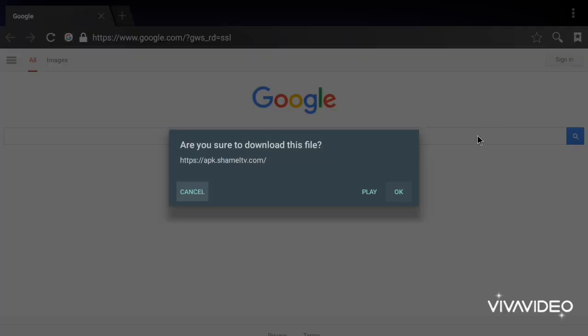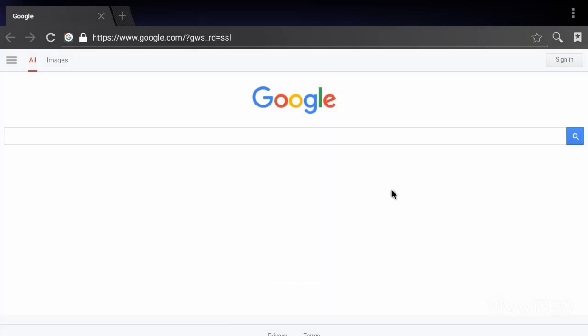Step 3. Wait for the download to finish. After the download completes, open the file to start installing it.